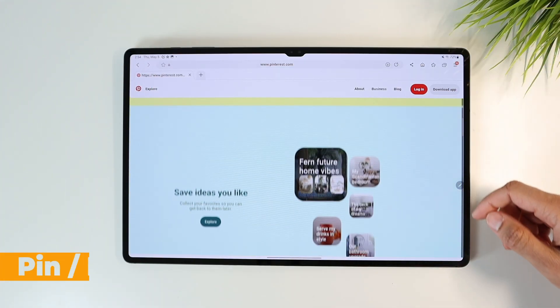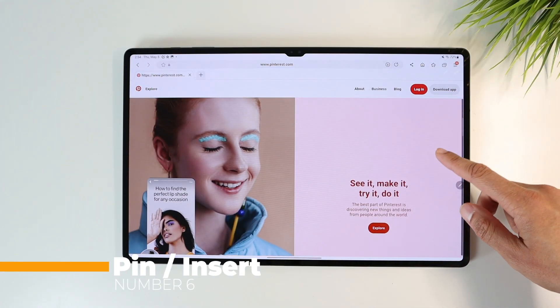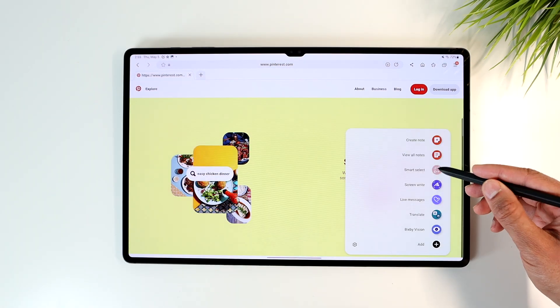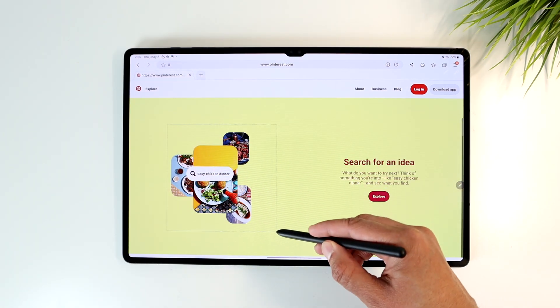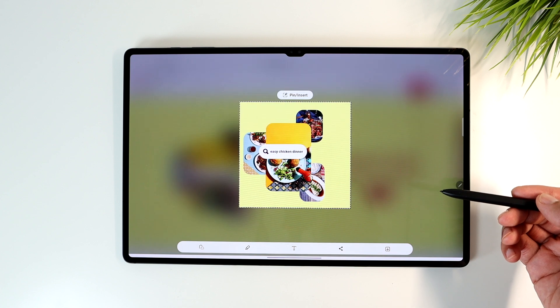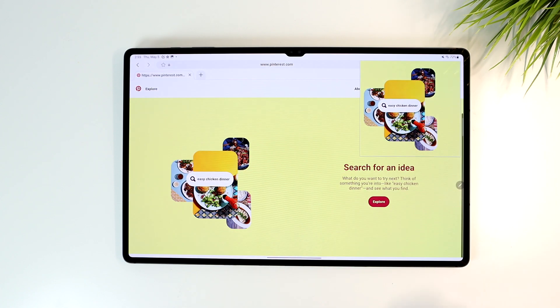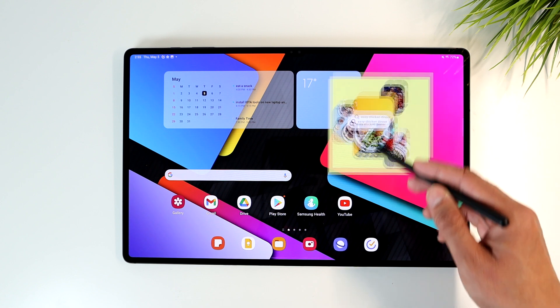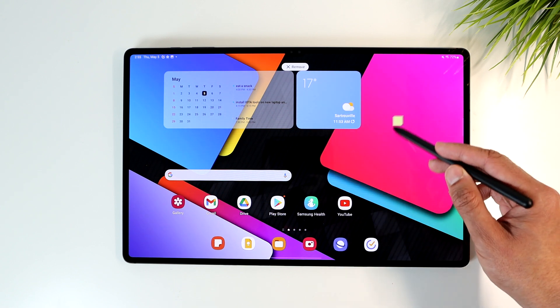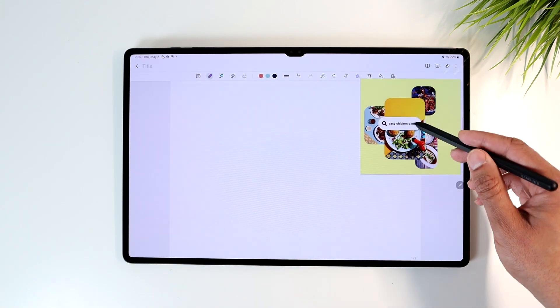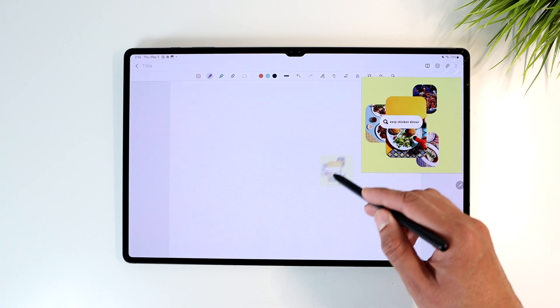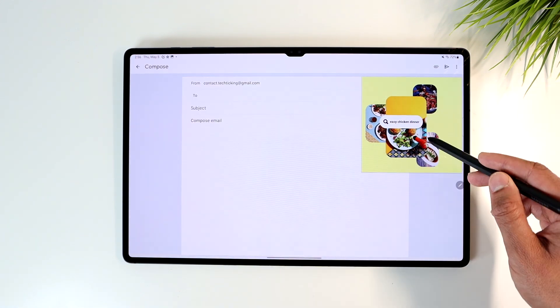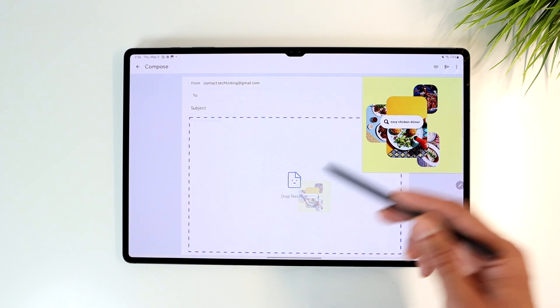Number six is pinning and inserting screenshots. This feature makes it much easier to share and use screenshots taken using the smart select feature. Once taken, you will have this pin insert option on the top. Tap it to make the photo float around your screen and minimize it. Then you can drop to paste that photo into the app of your choice, whether you want to attach it into a Samsung note, attach it to an email or send it in a messaging app.